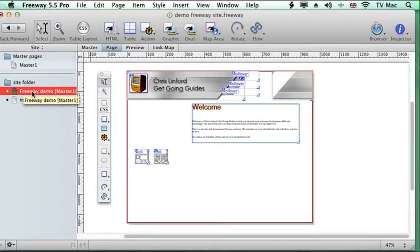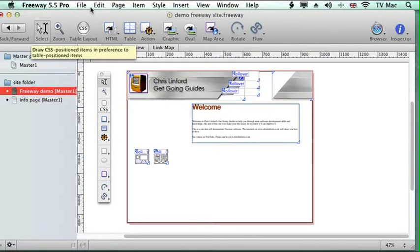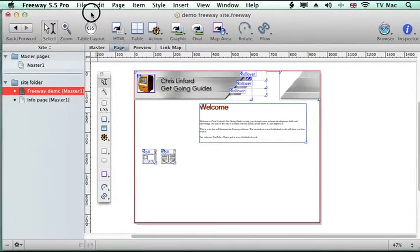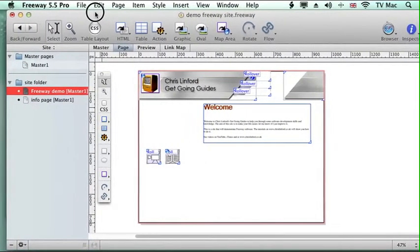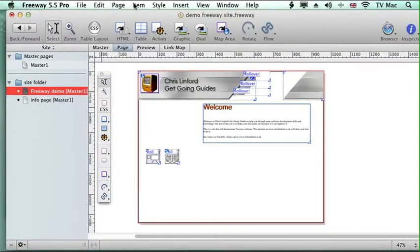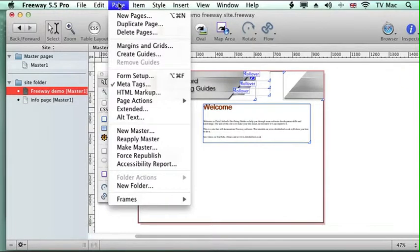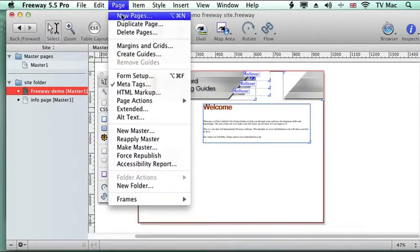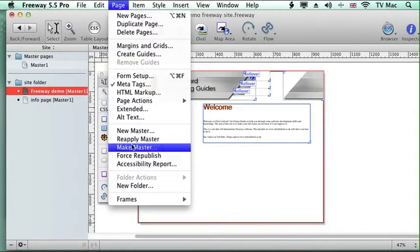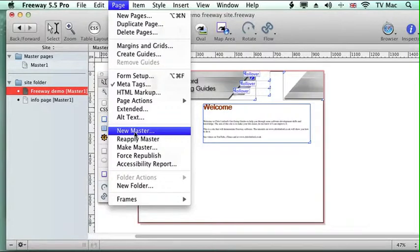So if I make a change to the master page, it changes every page that that master page is applied to. So if I want to make a new master page, it's fairly straightforward. I can go to page and we can go to new pages and down to new master.